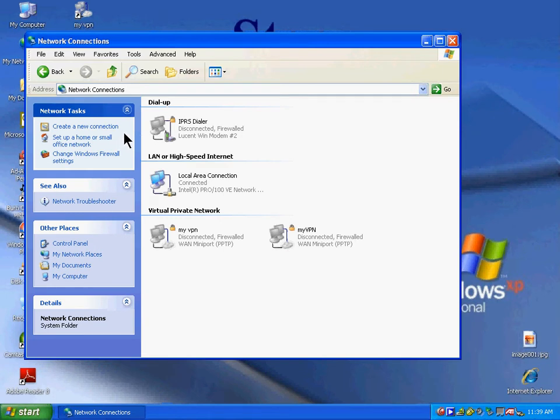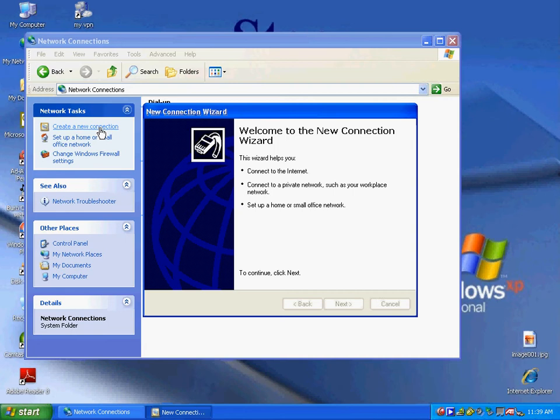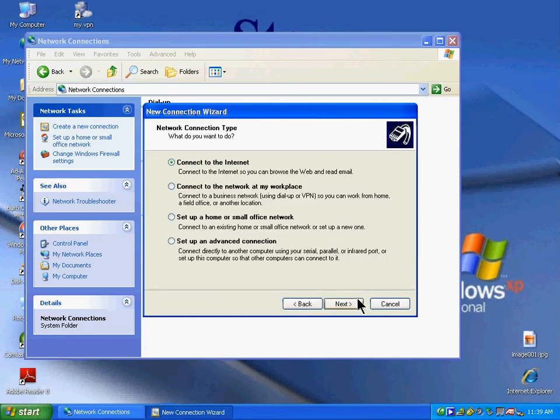Left-click Create New Connection. The wizard will pop up—click Next. Choose Connect to the Network at My Workplace.